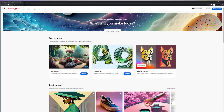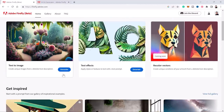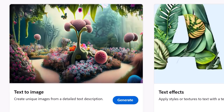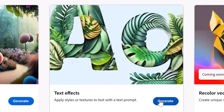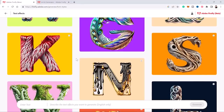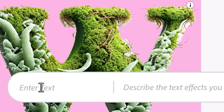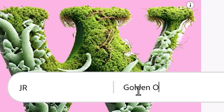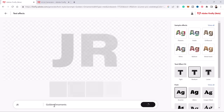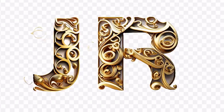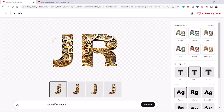At the moment it is a beta release and you will have to join a waiting list. Once you're in, you can see the two things that you can do: text to image, which is what you just saw, or text effects. If you click on generate, you can generate text effects. All you do is enter your text — in this case I'll enter my initials J and R — and describe what you want, such as golden ornaments. Firefly would then generate that text effect using the reference text and the description.